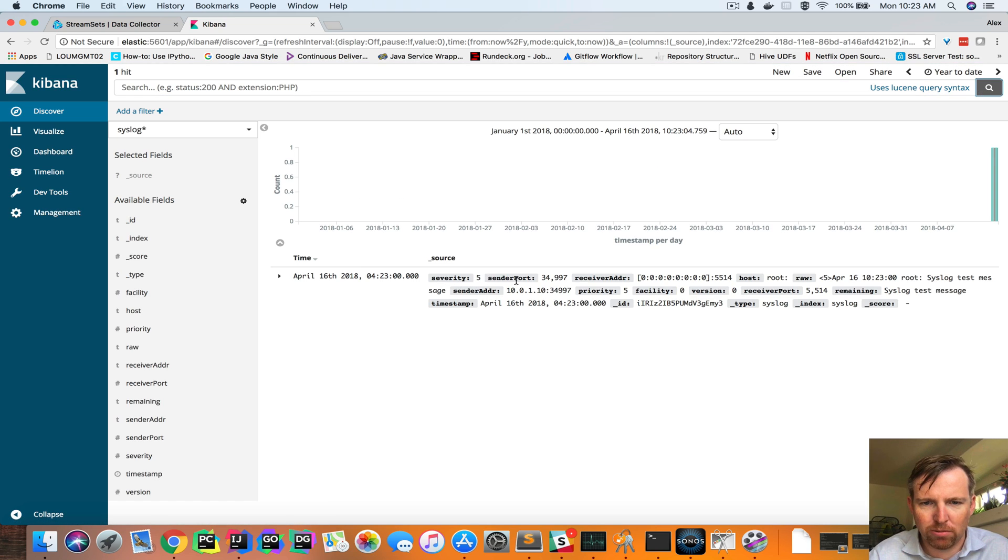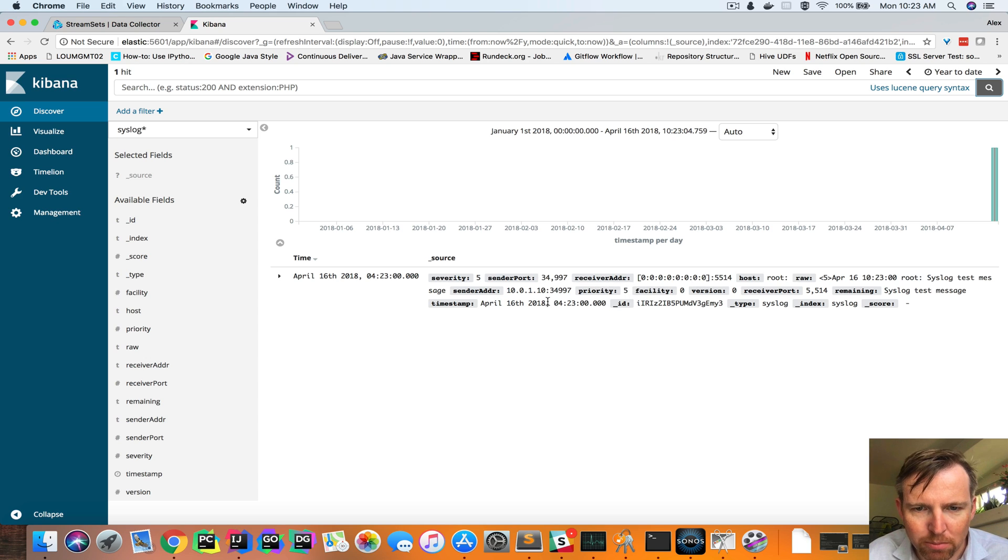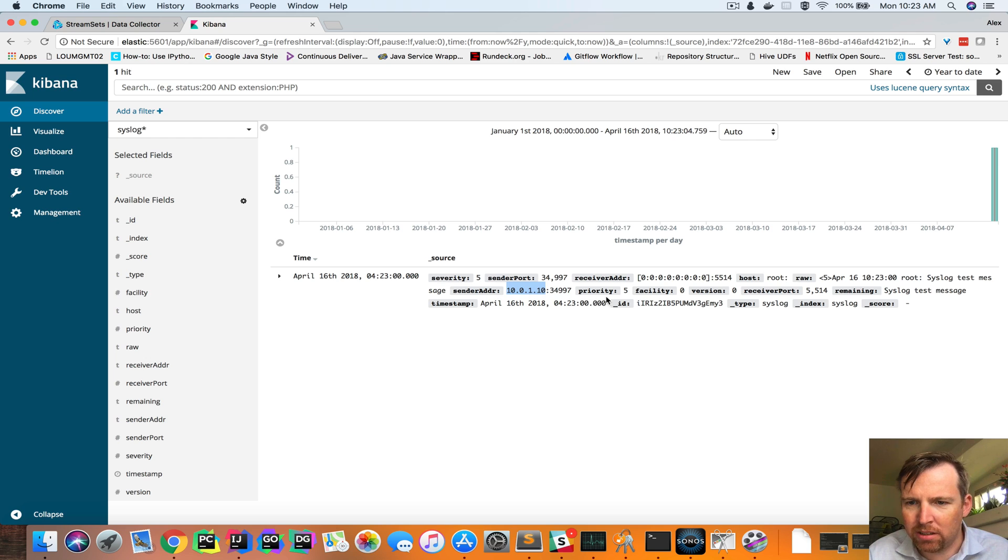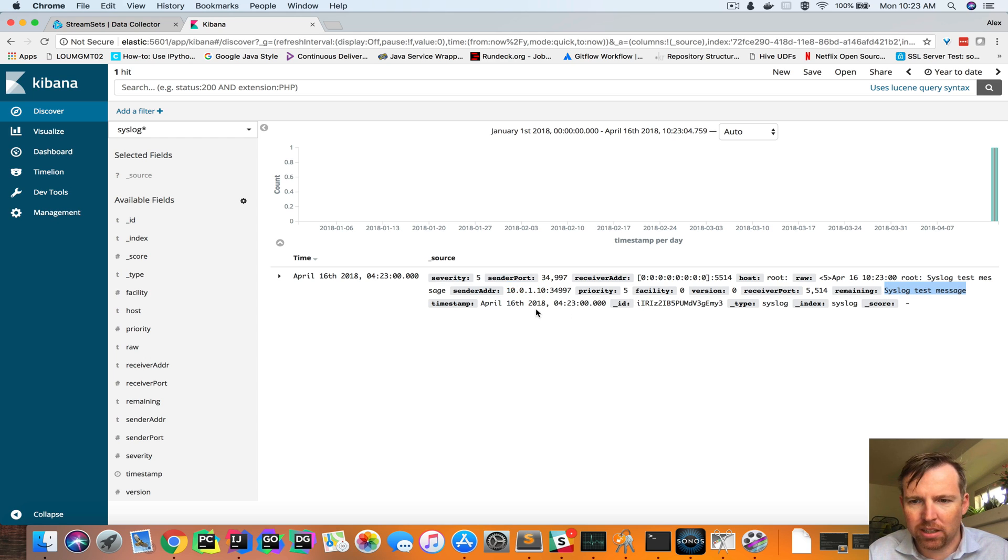So we can see all of the attributes, the host that it came from. Here we go, 10.0.1.10. There's the message text, the date, and that's it.